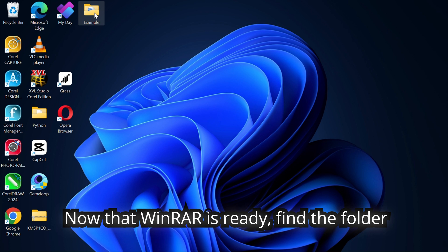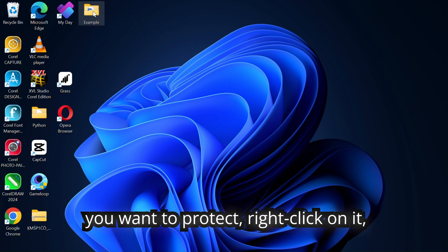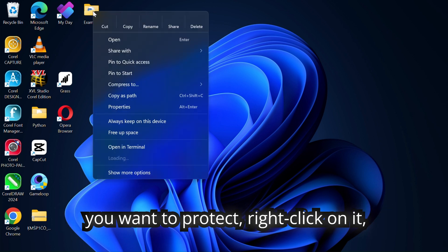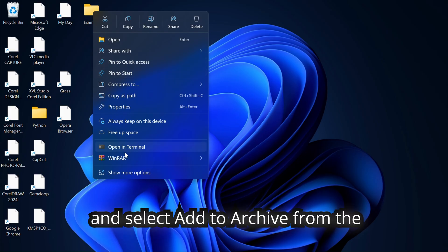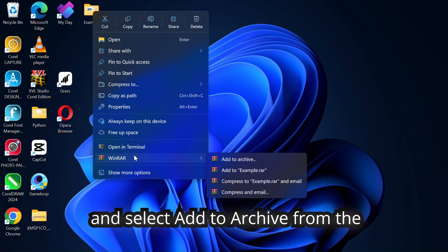Now that WinRAR is ready, find the folder you want to protect. Right-click on it and select add to archive from the WinRAR menu.